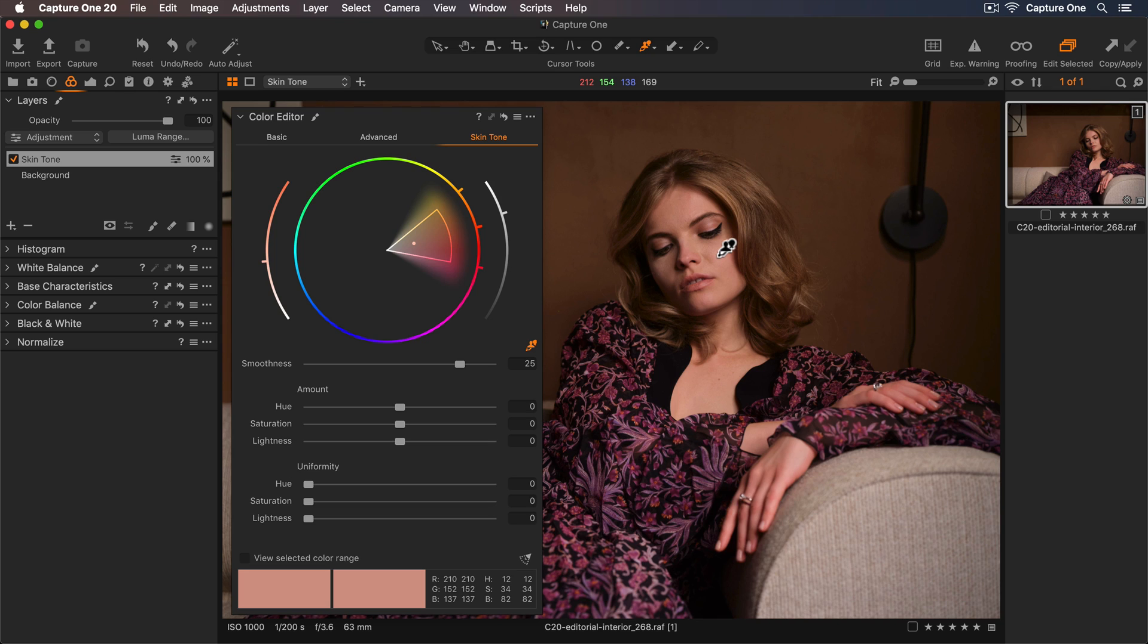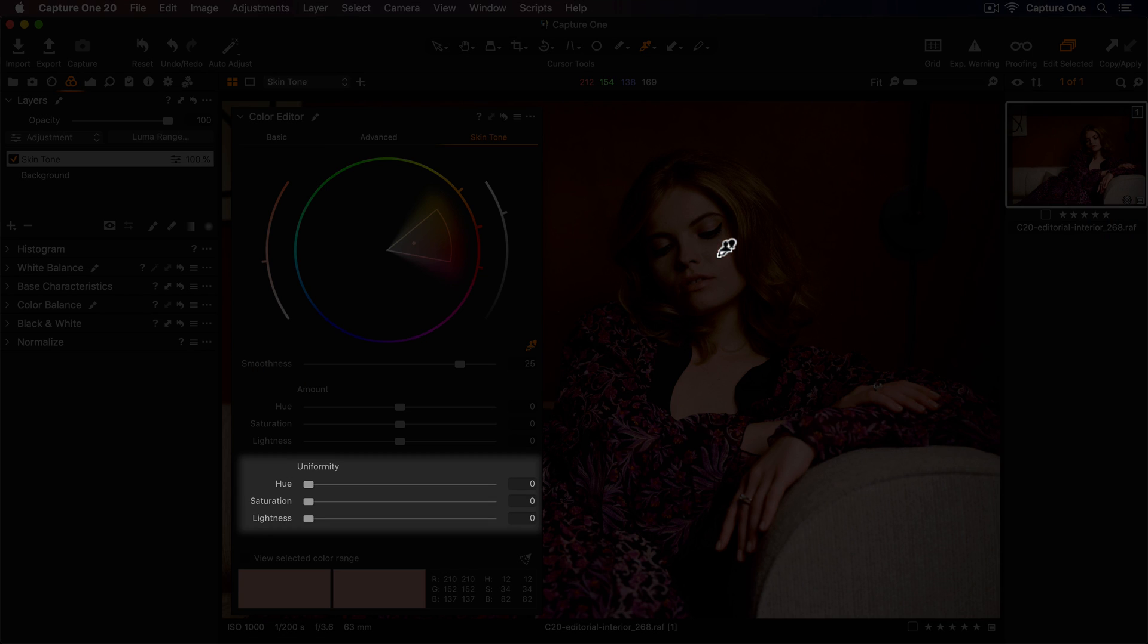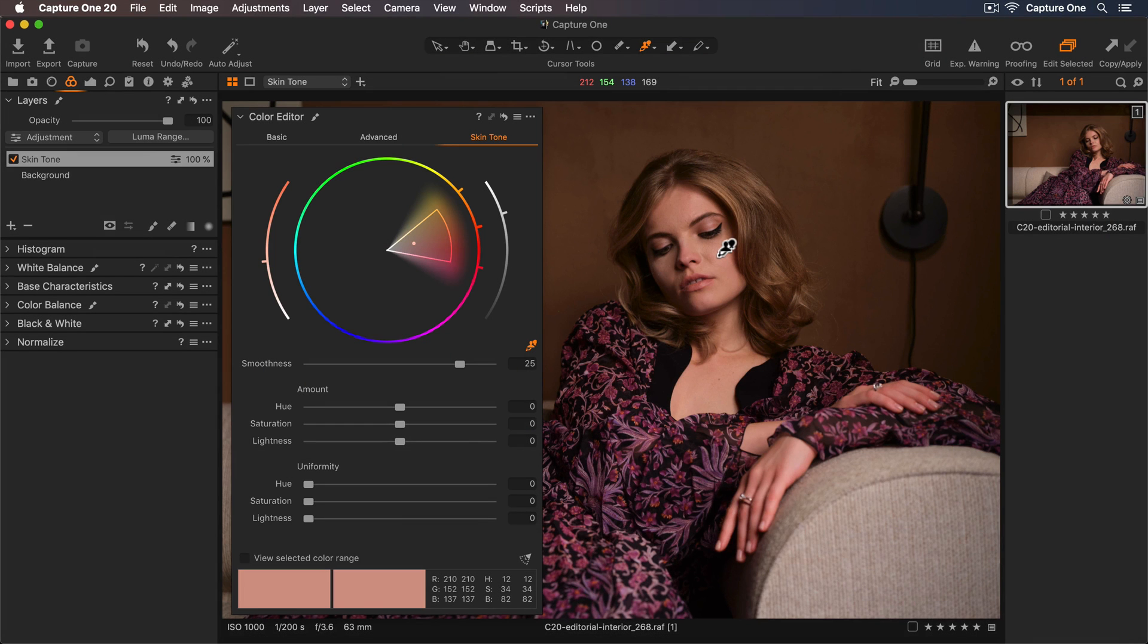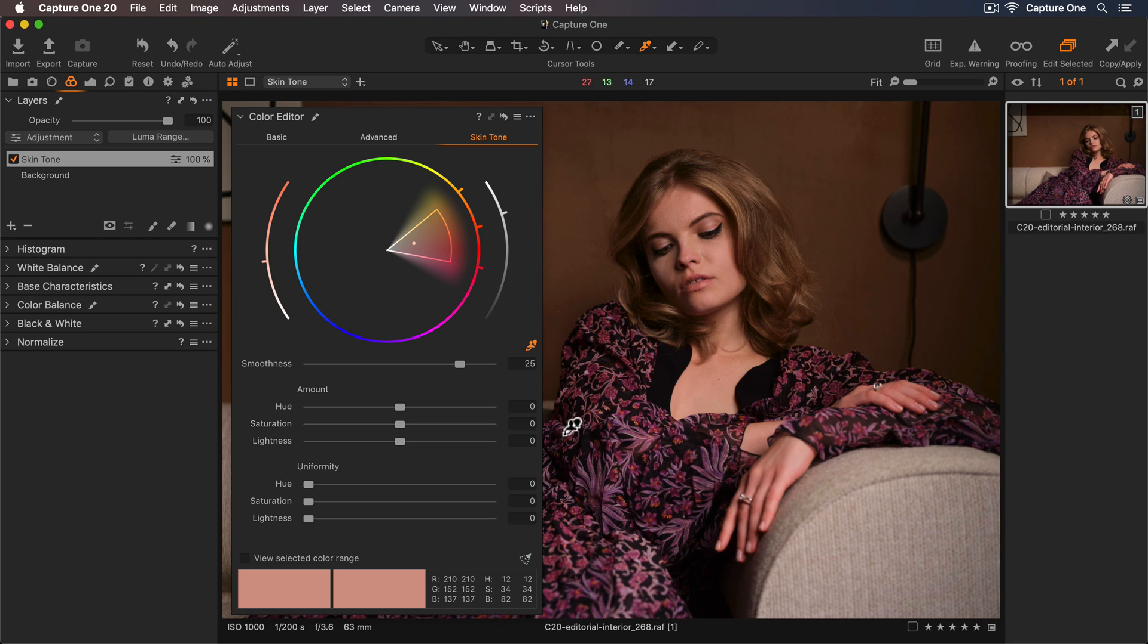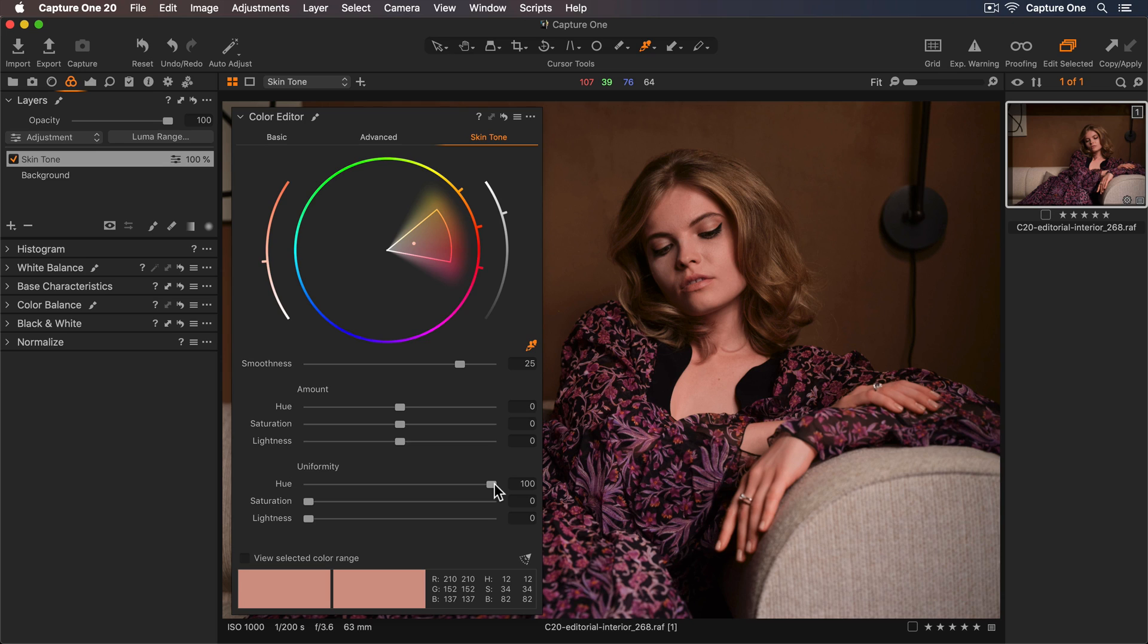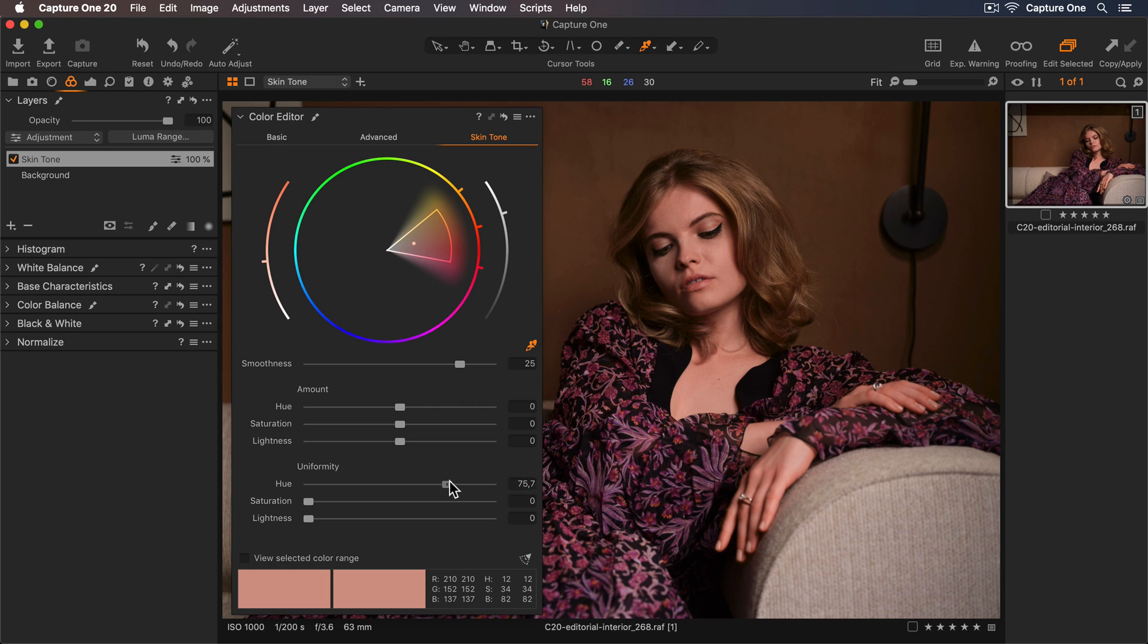The skin tone tool is very much about fine-tuning. The unique part of this tool are the three uniformity sliders here. The first slider, called Hue, will make the hues within my color range more uniform. Let me drag this all the way to 100 to show the effect. At this level, the skin doesn't really look natural because there should always be some variations in color. For a more realistic look, I'll move this back down until I feel there's a good balance.